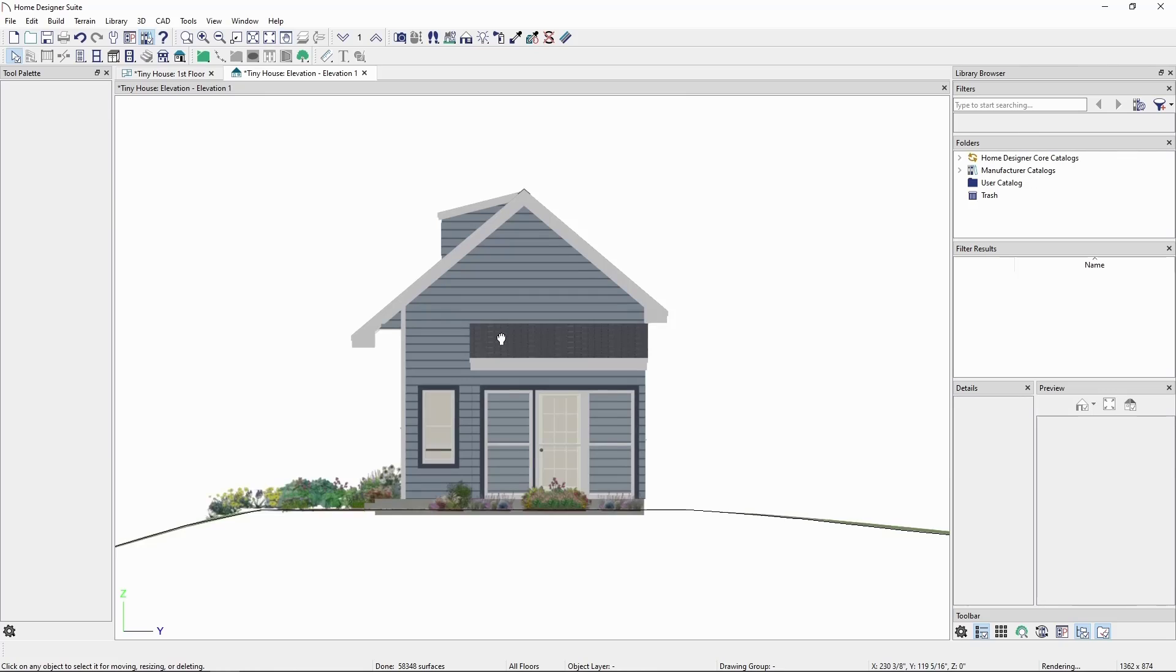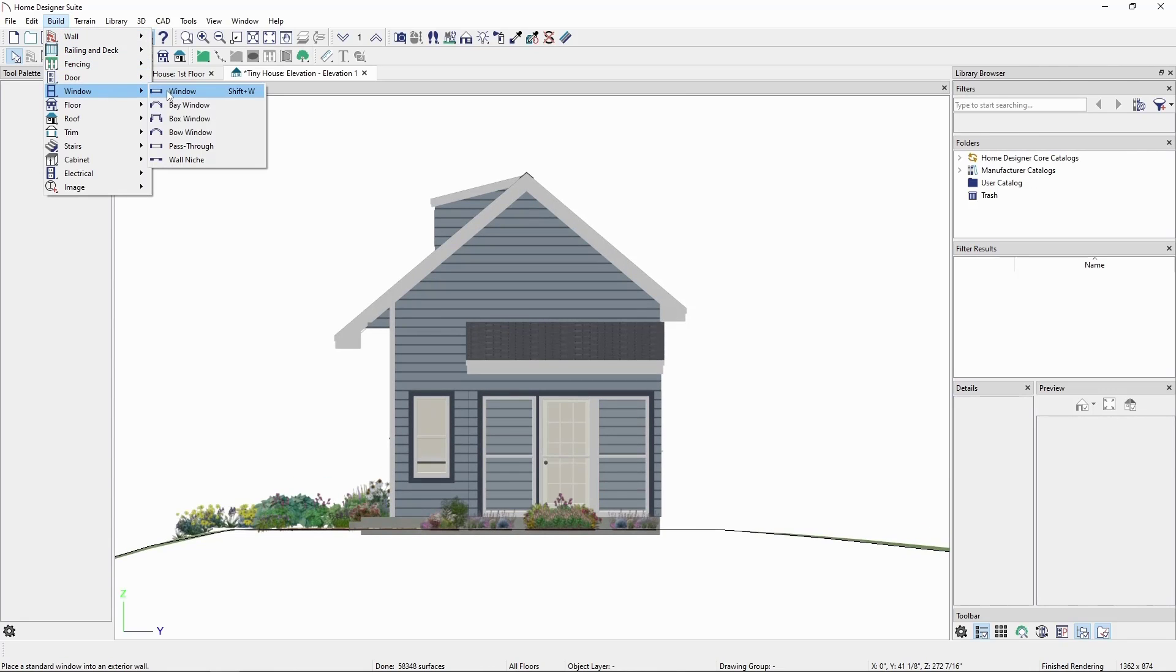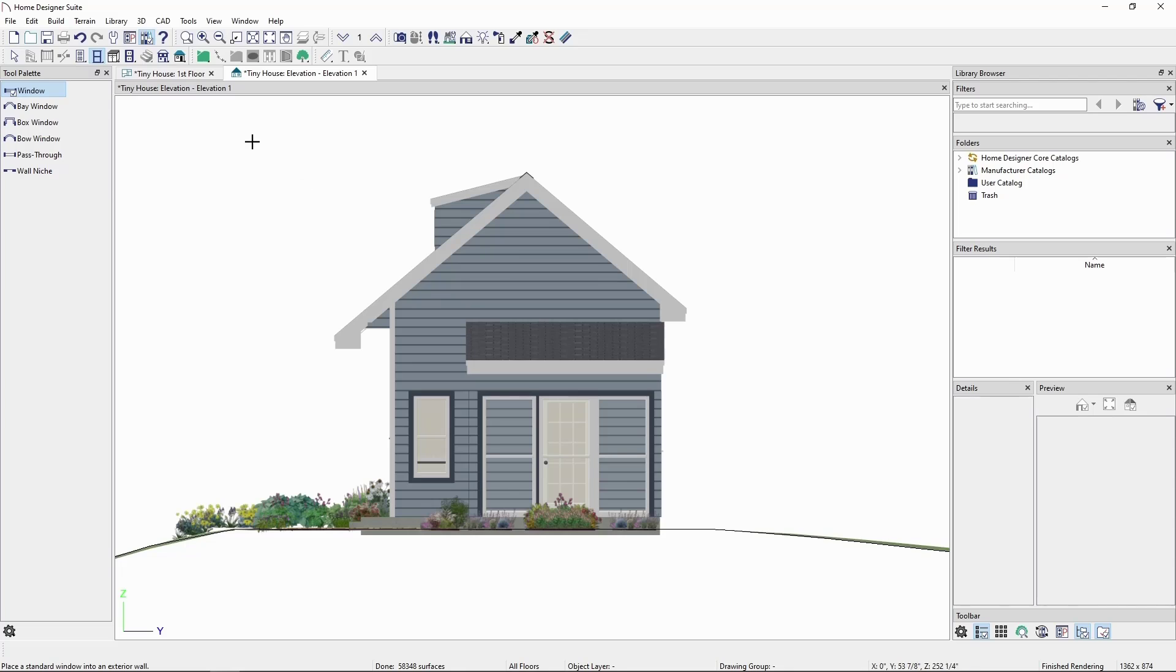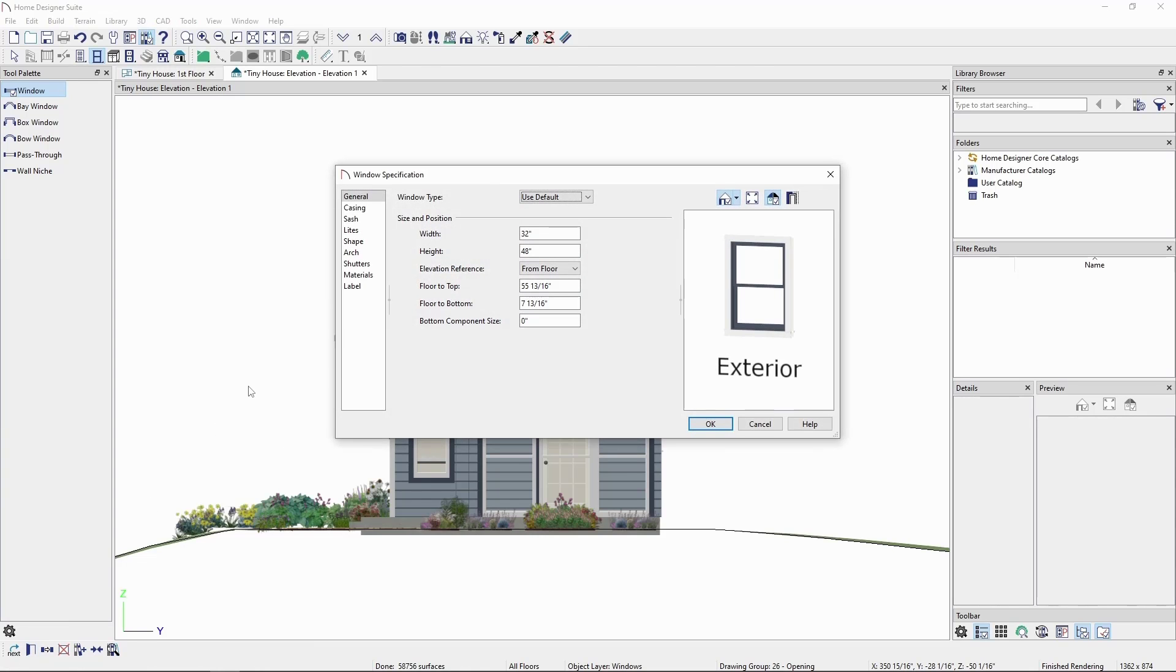Then we'll go to the build menu, window, and click window, and click in our attic gable to place a window. It doesn't really fit as is, so click to select the window, and click open object on the edit toolbar.